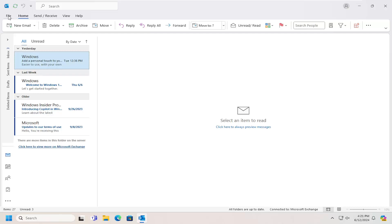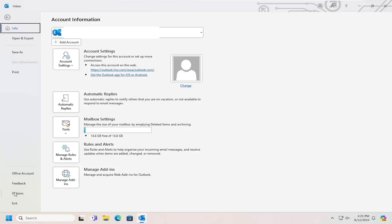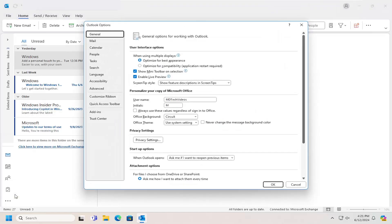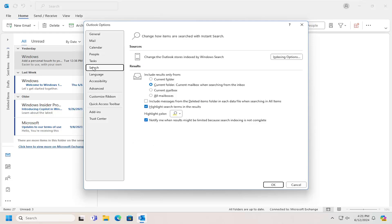All you have to do is select the File tab, and then go down and select Options. On the left side, you want to select the Search item.